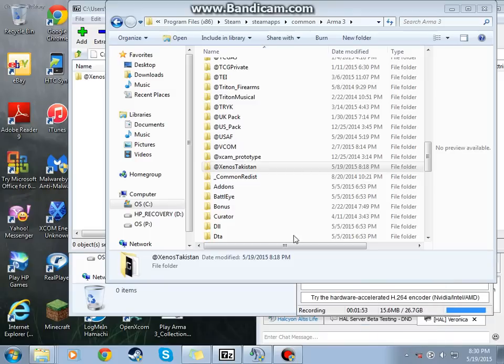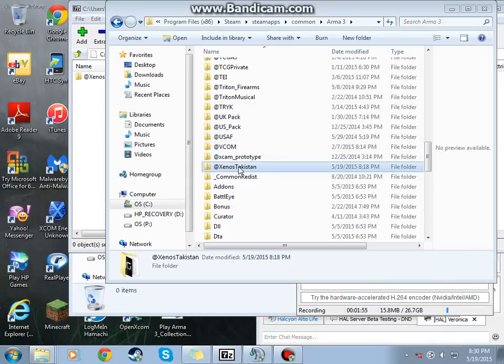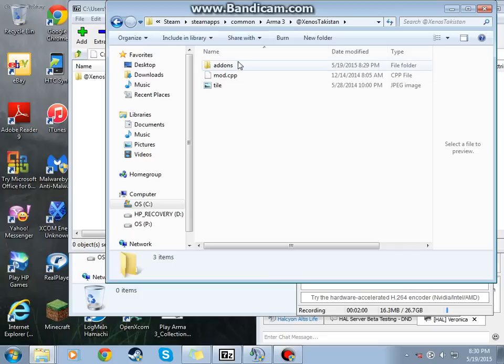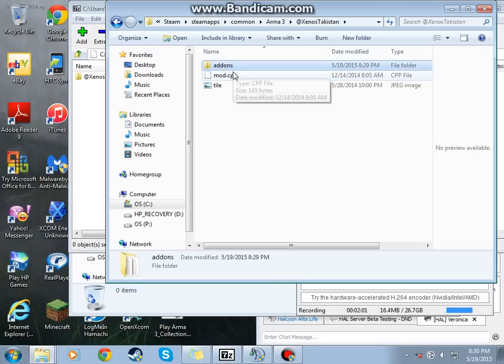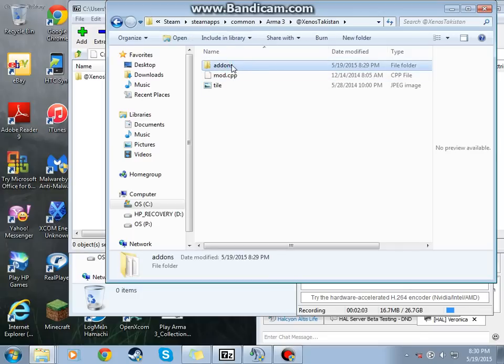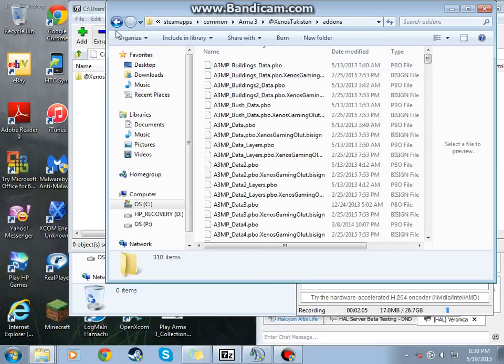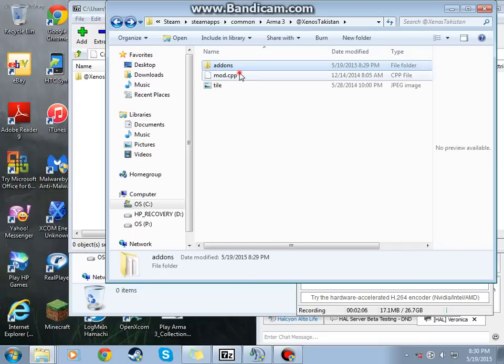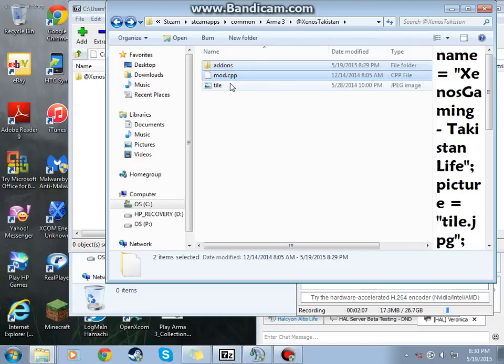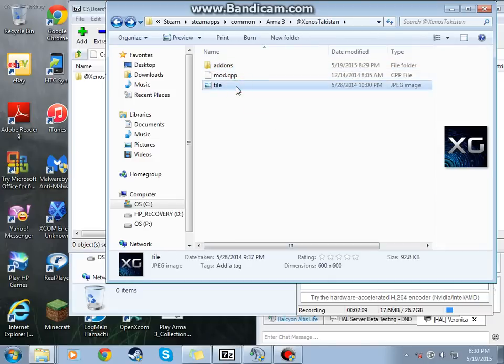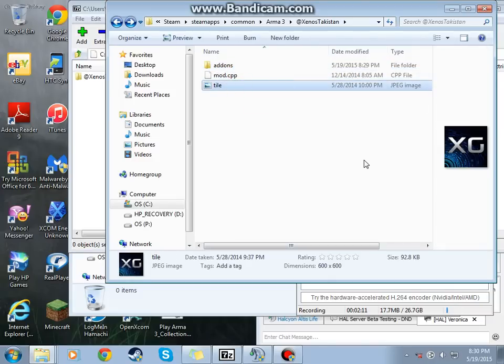Okay, we're back. Here we see the mod folder. Everything is here. The mod add-ons folder with all your stuff. Your CPP and your tile, whatever.